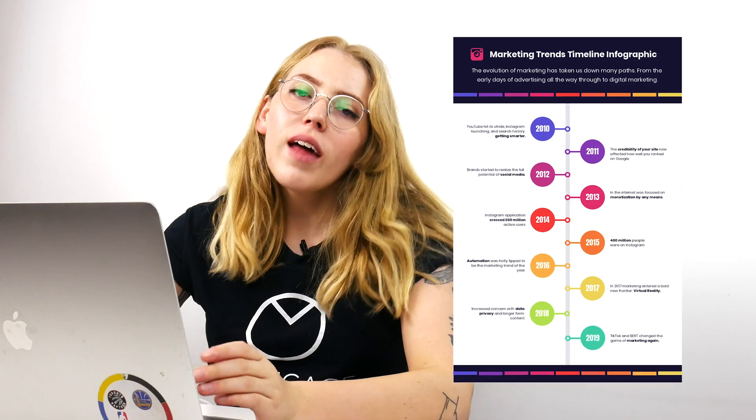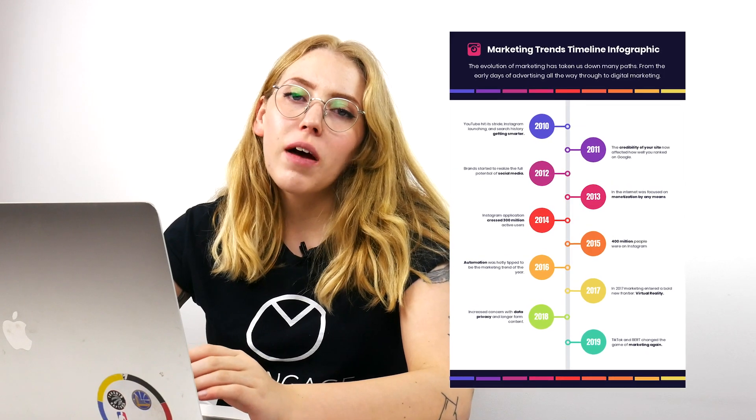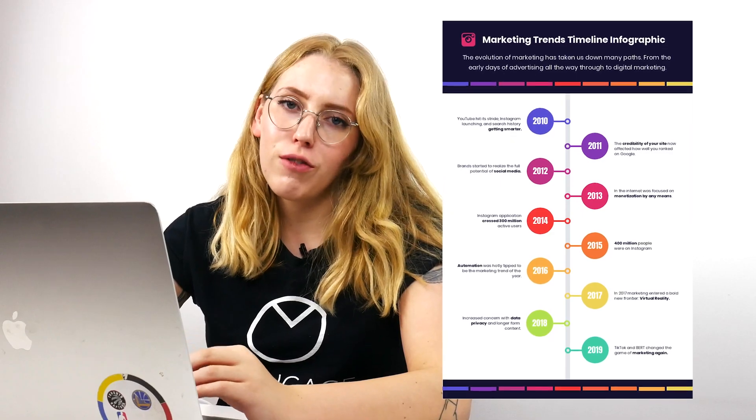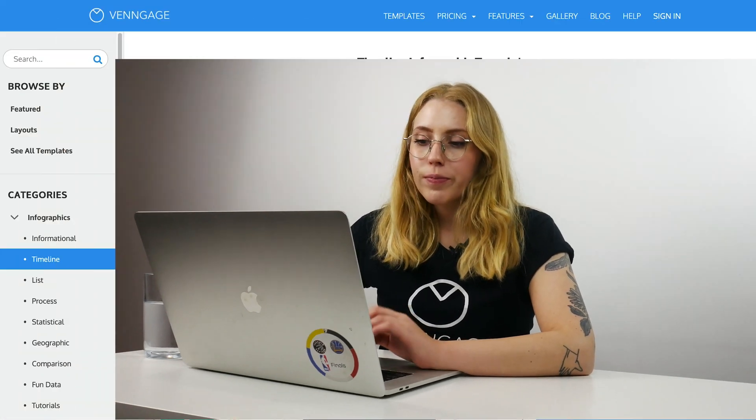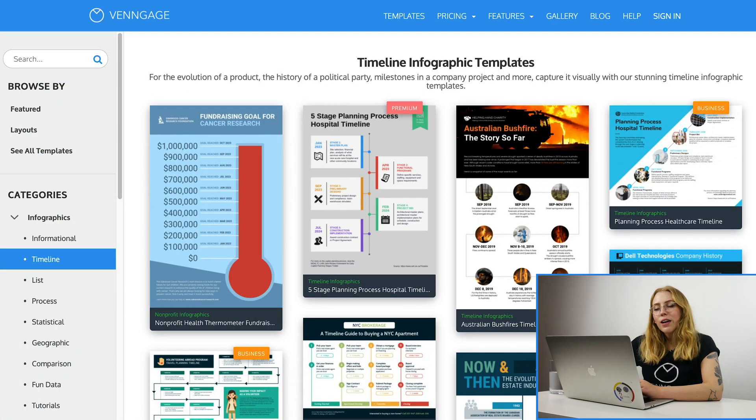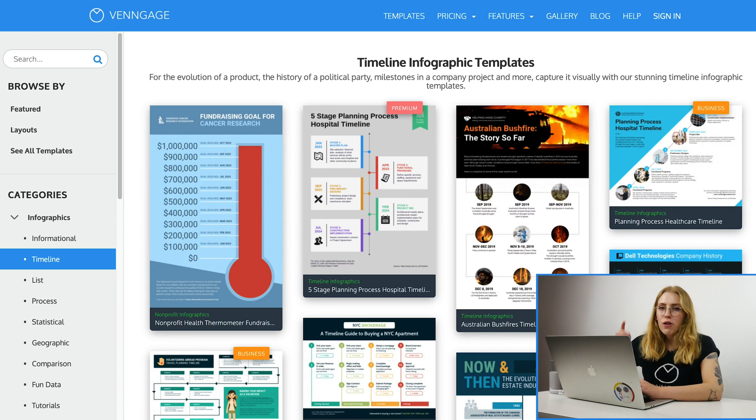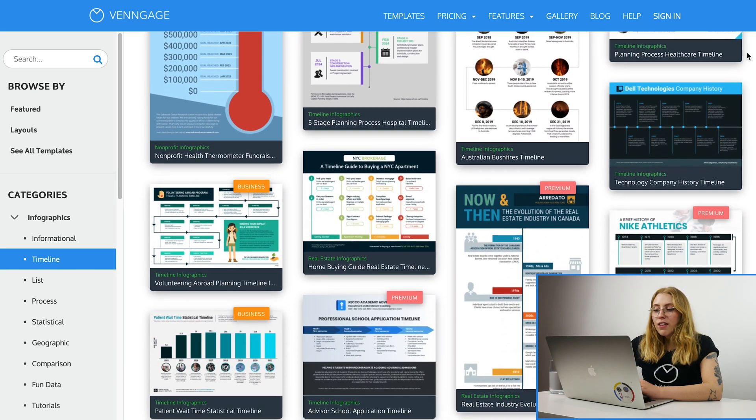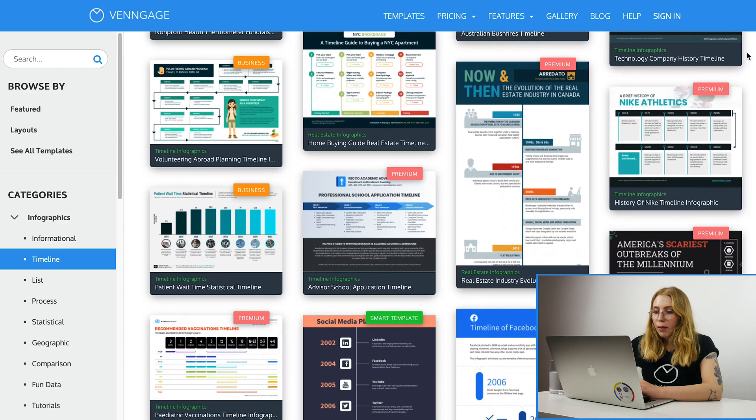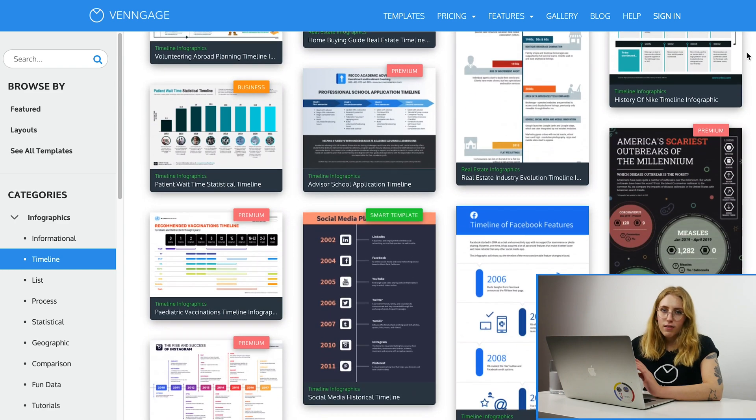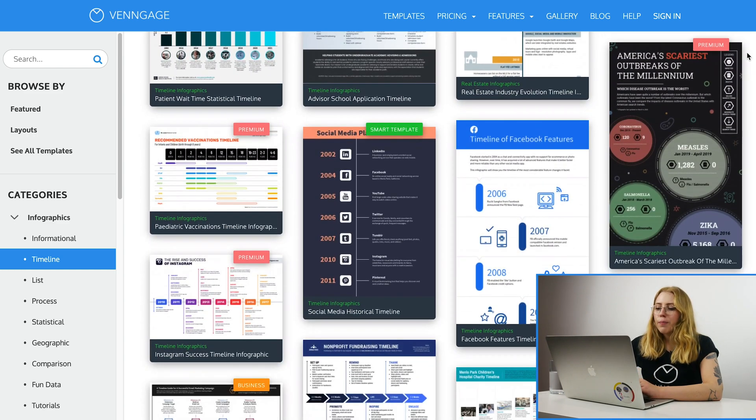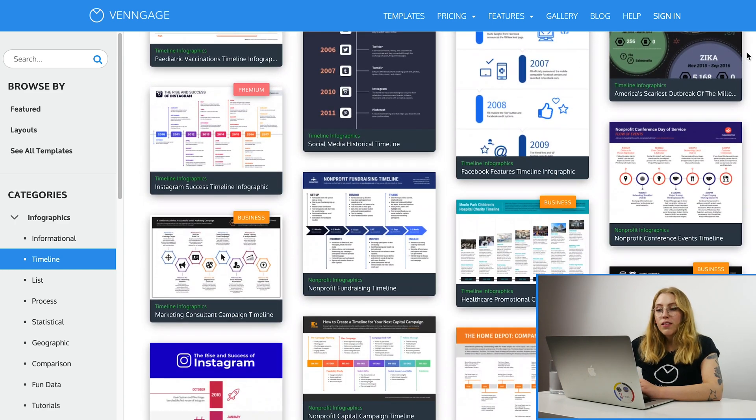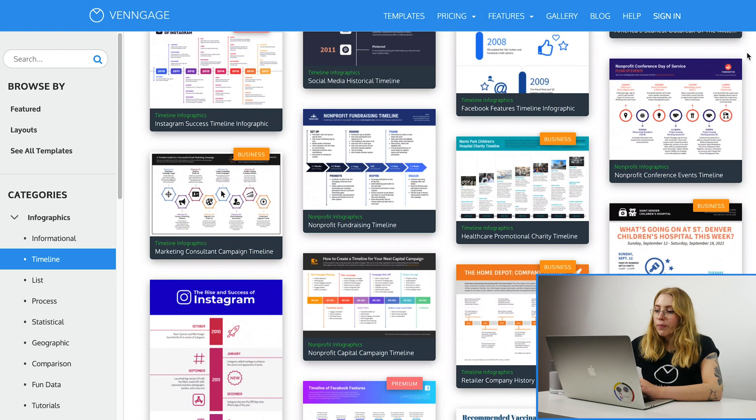So that's how you'd customize a very simple timeline infographic. One last thing that I wanted to show you was all the different sorts of timelines that you can create. We've got a bunch of different templates on Venngage that are all fully customizable, but some of them are already themed around things that might be really handy for you. If you click onto the timeline infographics page, which I'll link down below, you can see that we've got all of these different sorts of timelines. There's so many of them. So a couple of things that I really want to highlight.